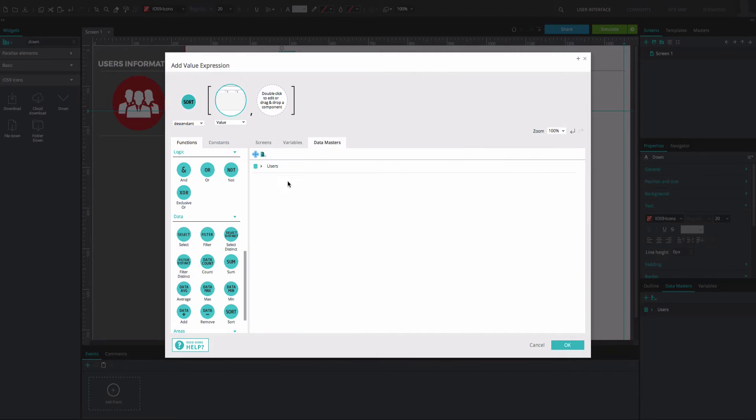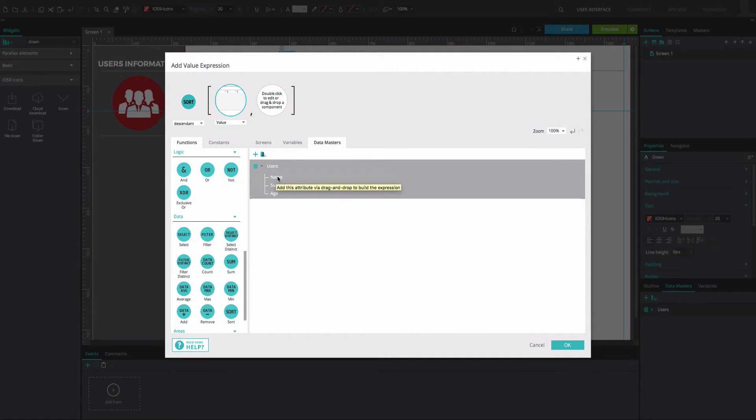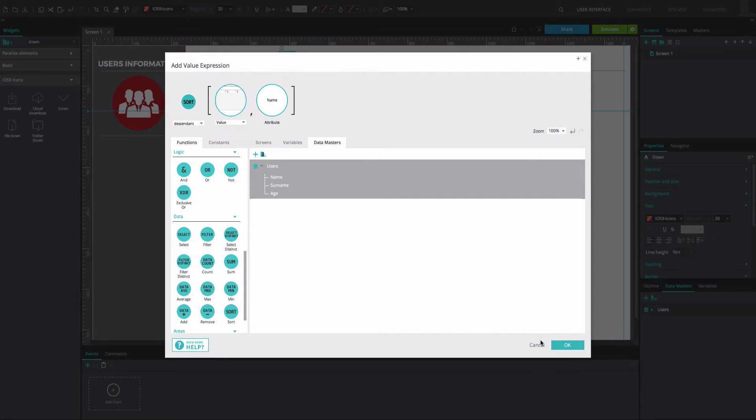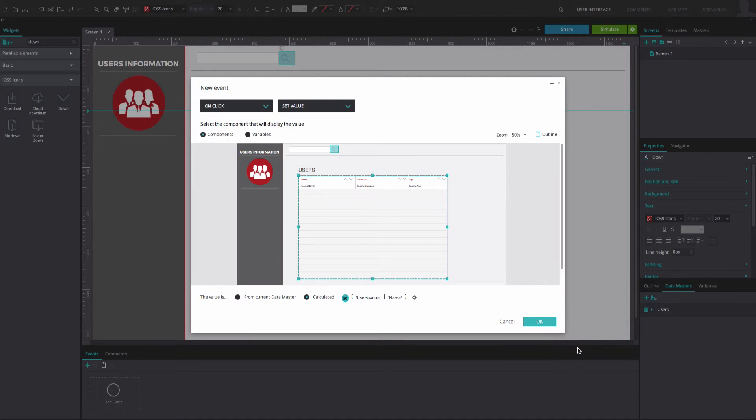From the Data Master tab, select your Data Master and drag the Name node to the third circle. Click OK twice to go back to the canvas.